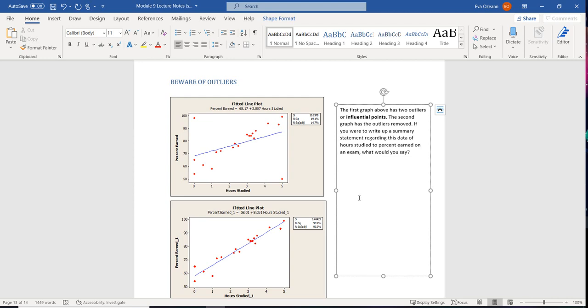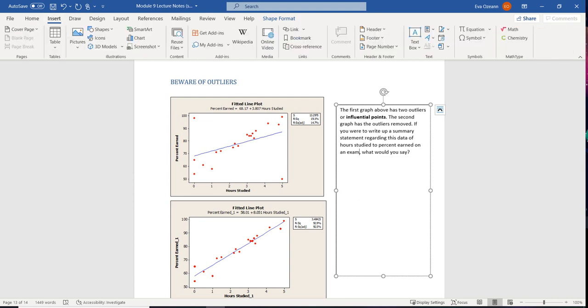So it's going to skew it, and it's going to skew it so much, it's going to pull it away from its other friends. So here's an example. Here we have our studied versus percentage earned in a class.